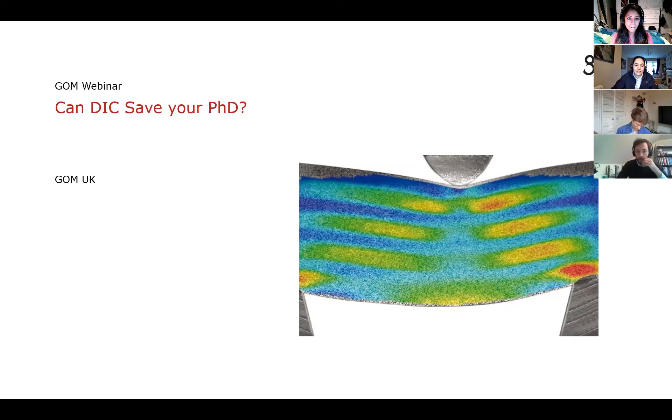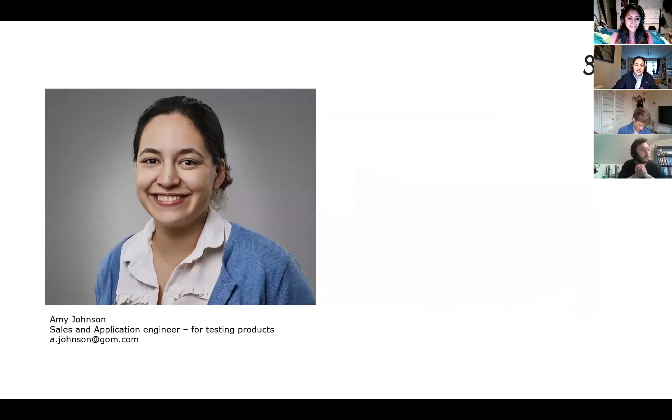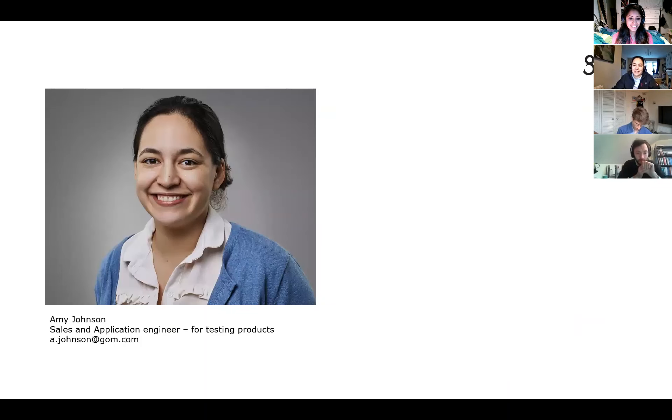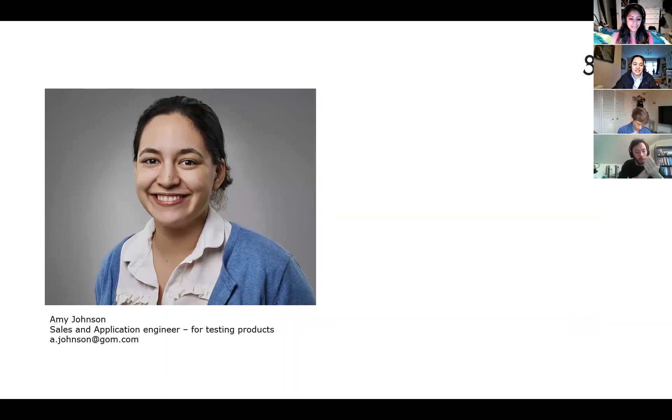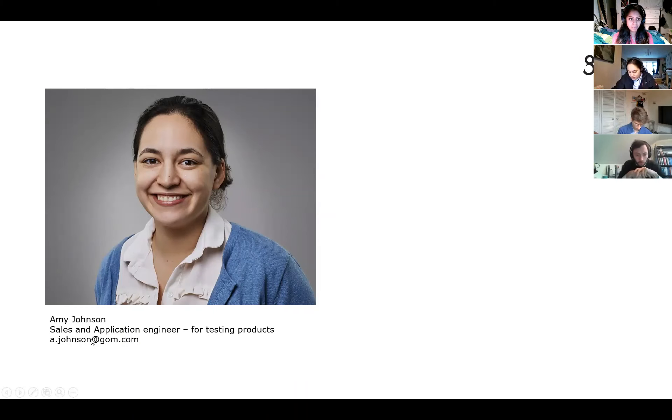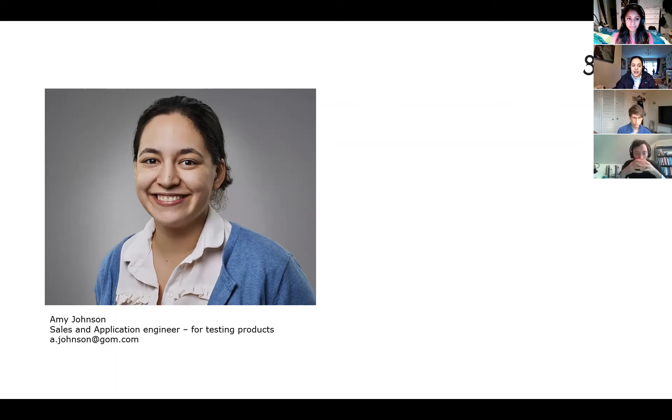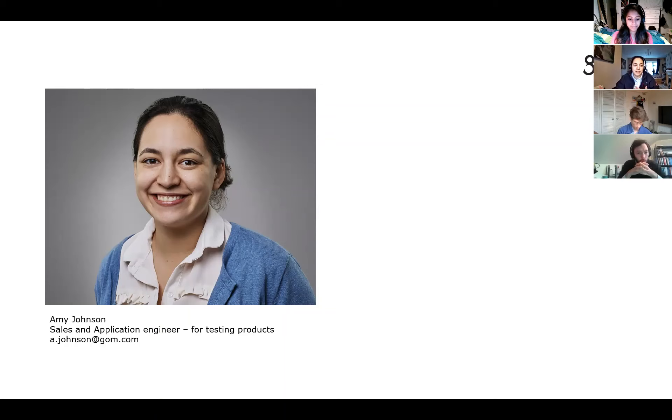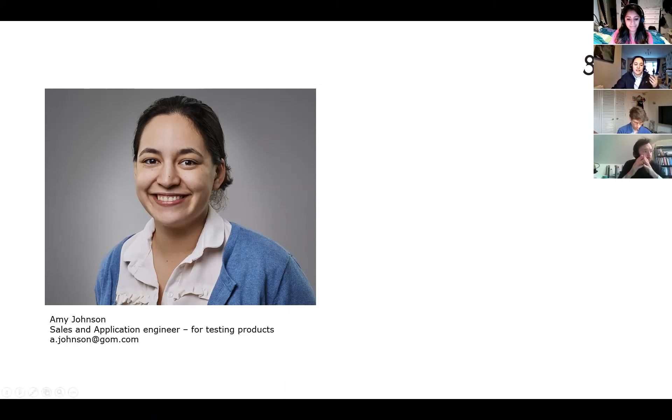Thanks for the introduction. I guess I can skip this slide now, but my name's Amy. I work as an application sales engineer for testing products at GOM UK, and I've just included my email address there because anyone who's on the call would be welcome to email me if they have any questions on how to use any GOM products or if they've got any applications they want a bit of help or advice with.